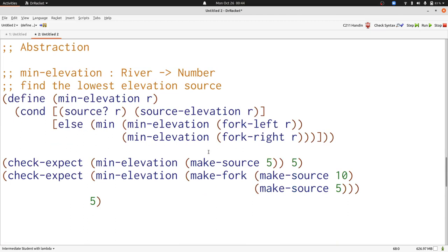Now let's look at an abstraction problem. Here's the definition of min elevation. Min elevation looks a lot like max elevation, so let's turn this into an abstraction, which we'll call select elevation.